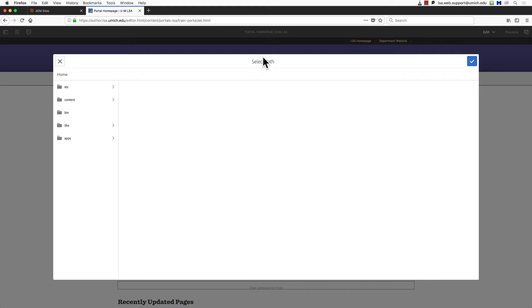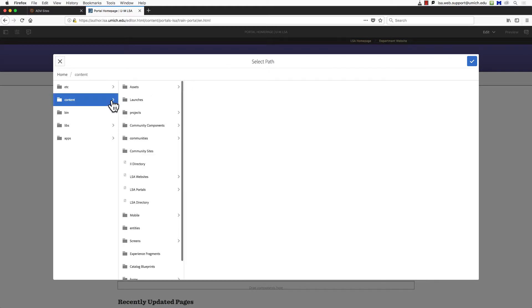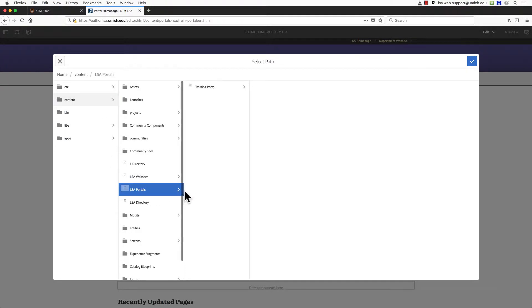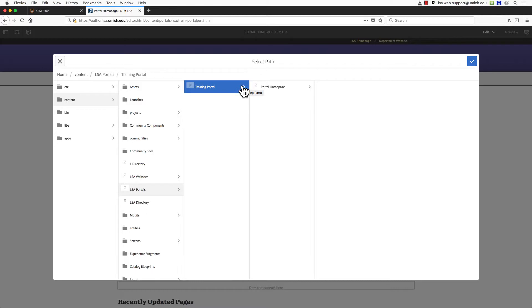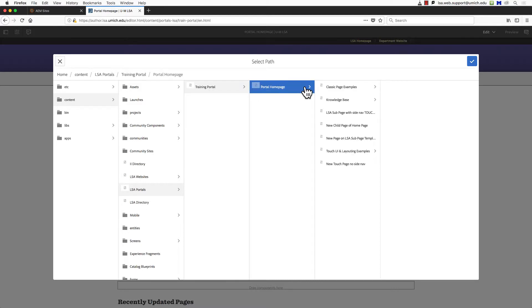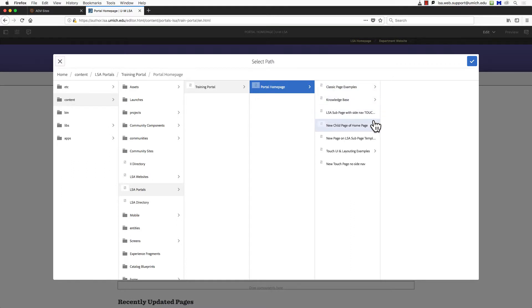Click the arrow next to the word Content, then LSA Portals. Continue clicking arrows until you've navigated to the page on your site where you want the link in the tile to go. When you've located it, select the page by clicking its title and click the blue checkmark in the upper right corner. This closes the Select Path window and adds your link path to the path field.